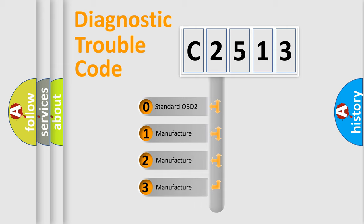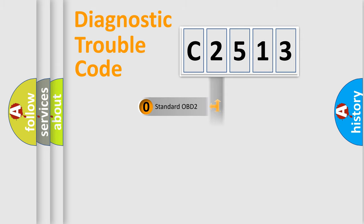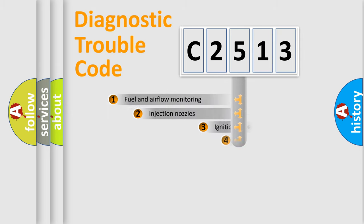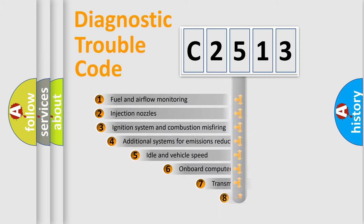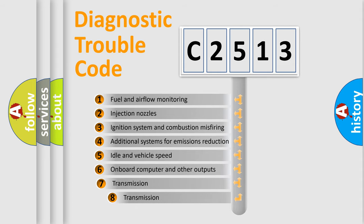If the second character is expressed as 0, it is a standardized error. In the case of numbers 1, 2, or 3, it is a manufacturer-specific error expression.